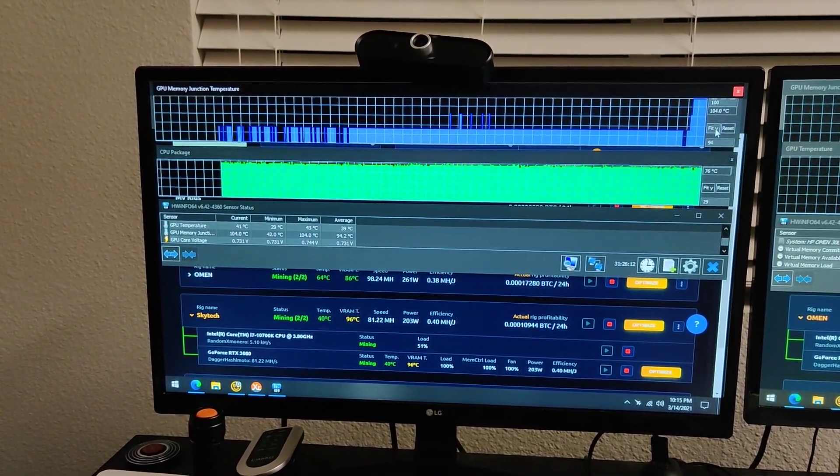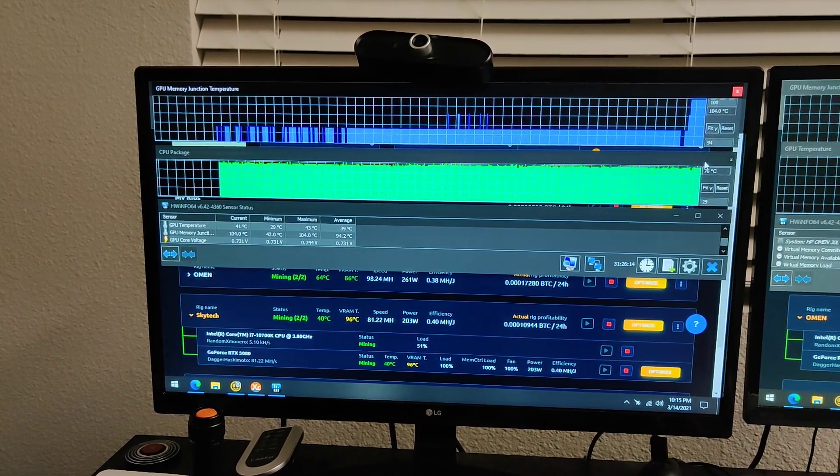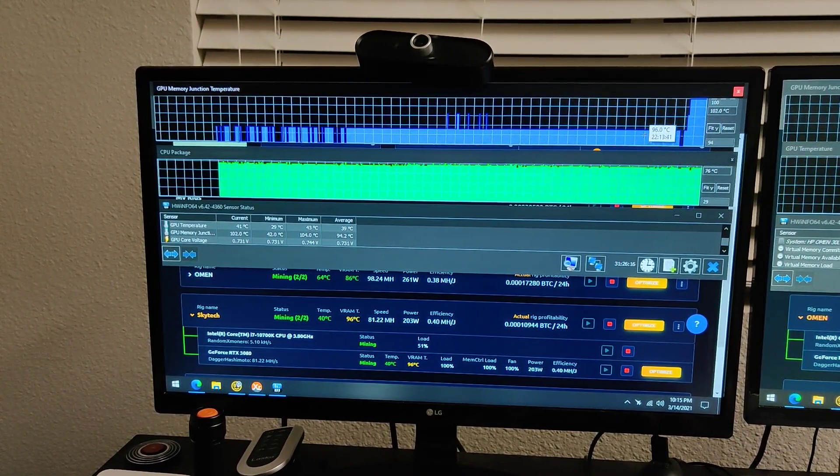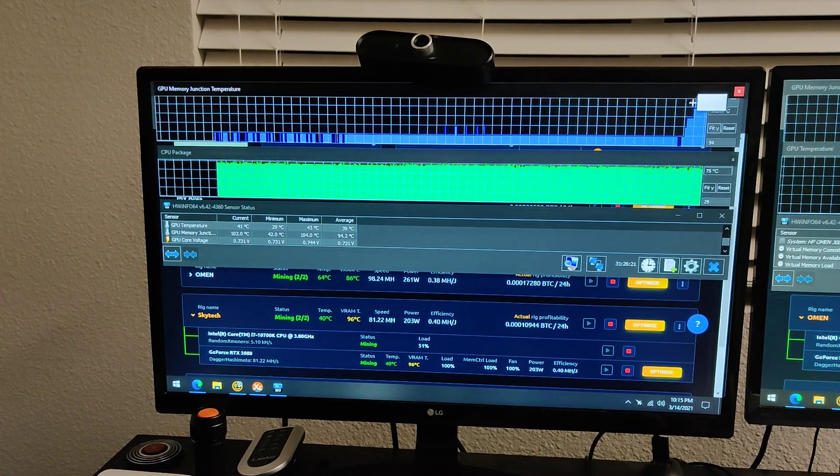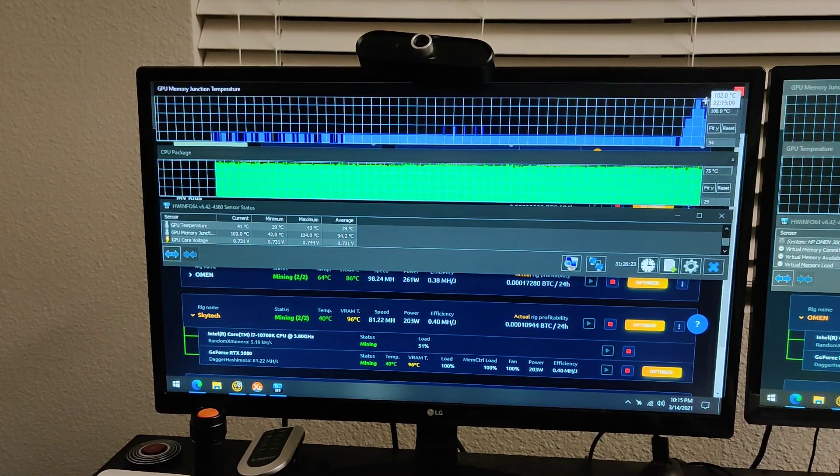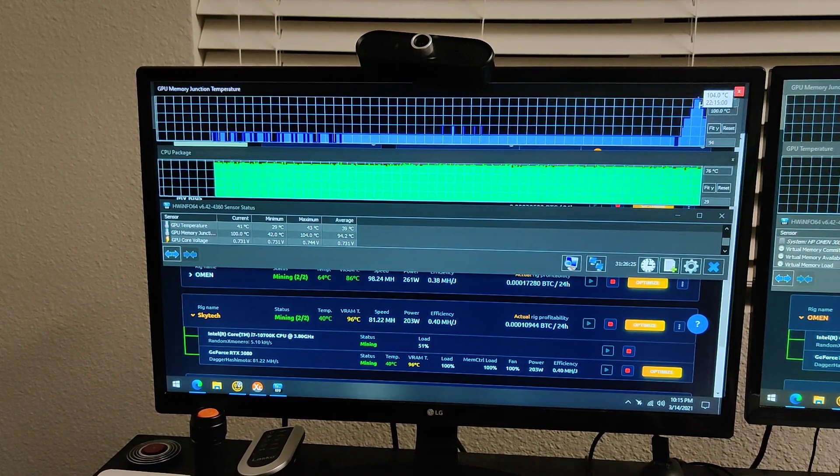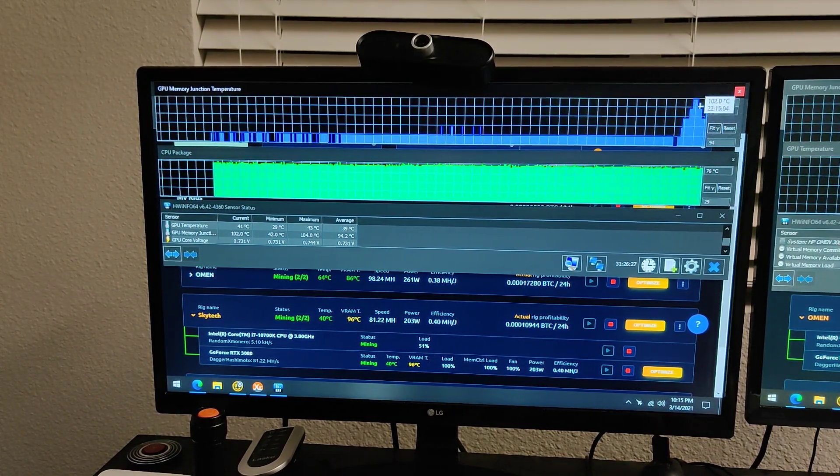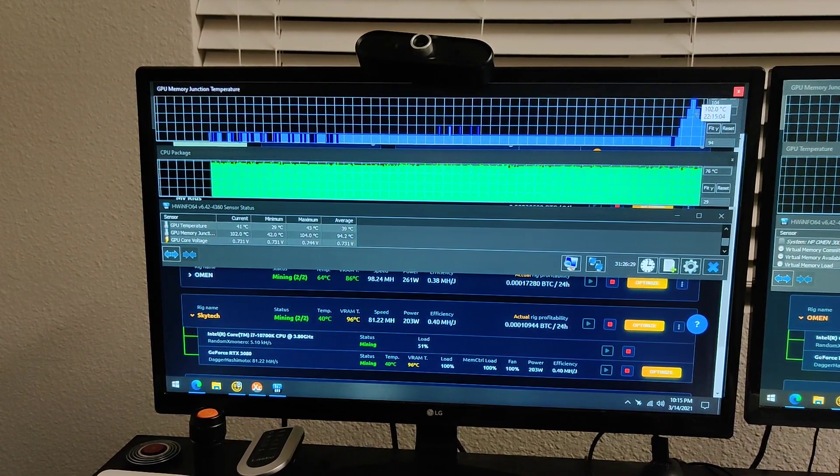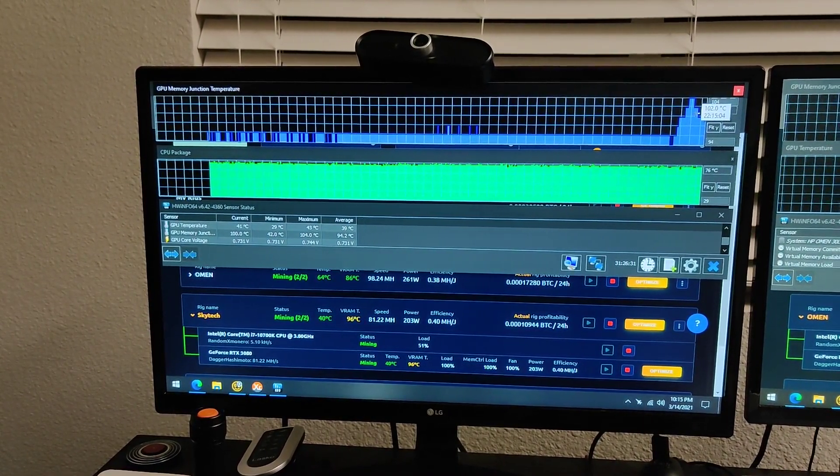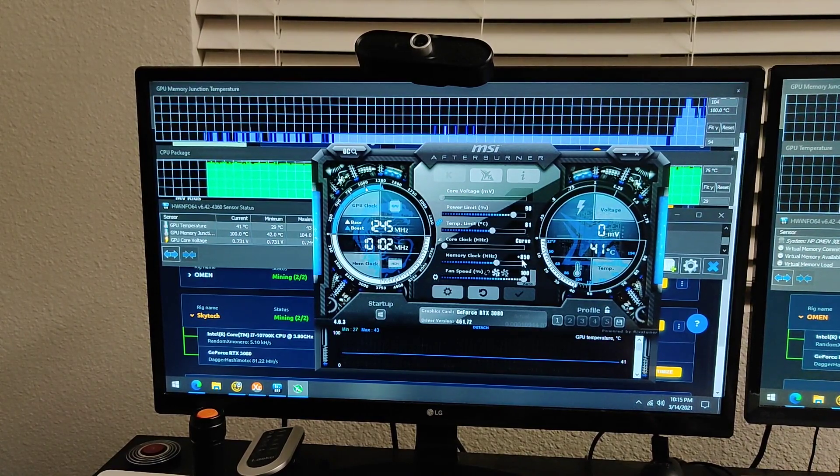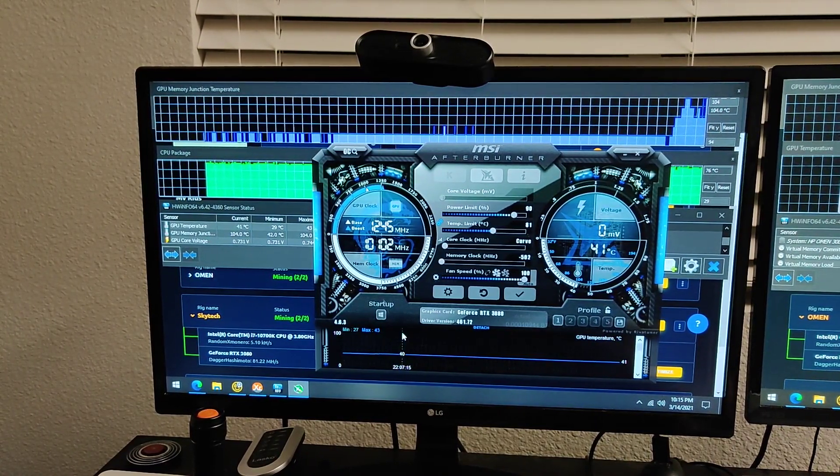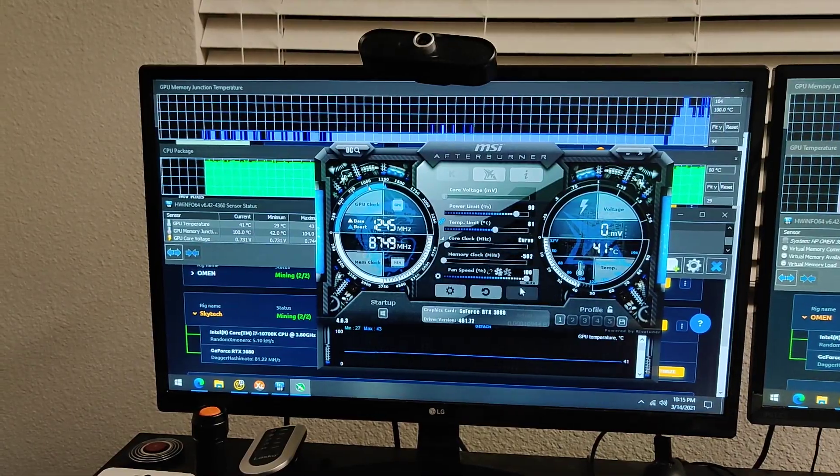I set it about 30 seconds ago on the 3080 that hasn't had the thermal pads changed out and you can already see in 30 seconds it's skyrocketed to 104 right there and it's bouncing up so it's already getting hot. That's something you're really not going to be able to run it at an overclock even with the case open unless you do something about it.